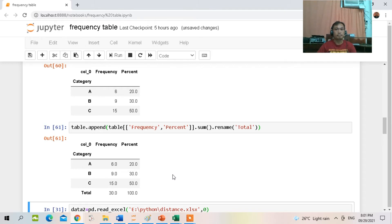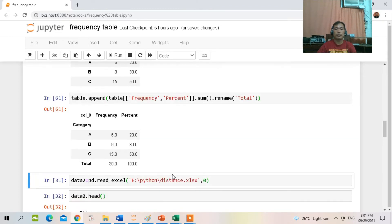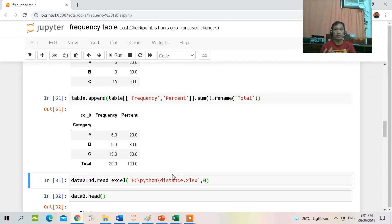Now, how about if you have quantitative data and want to organize it into a group frequency distribution table? In this group frequency distribution table, I will be showing you how to create class intervals, frequency, and cumulative frequency.